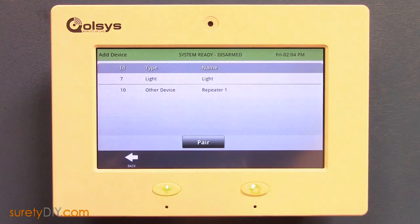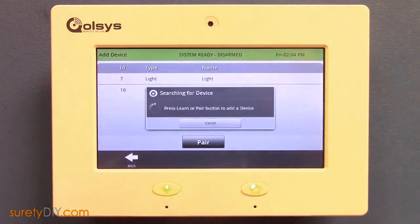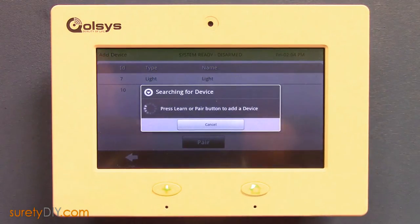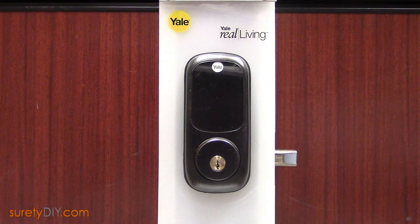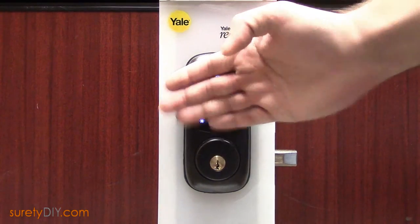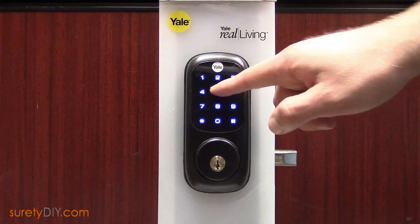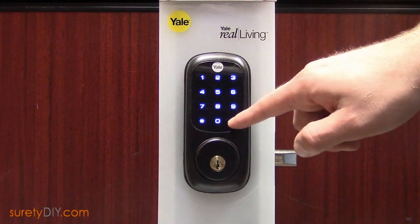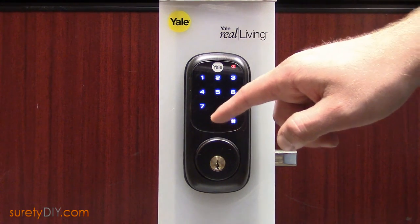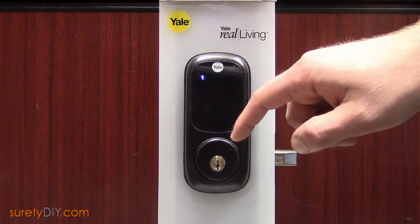Press the pair button and then on your Z-Wave door lock, perform its learn-in function. In our case, on a touchscreen Yale deadbolt, you'll press the master code, pound, seven, pound, and one, and pound.